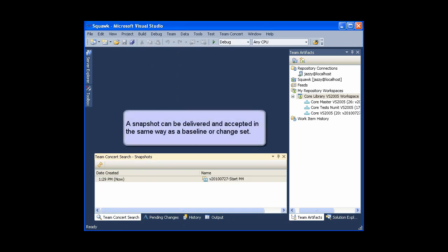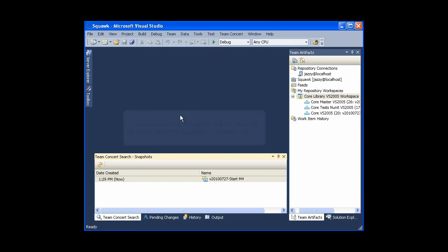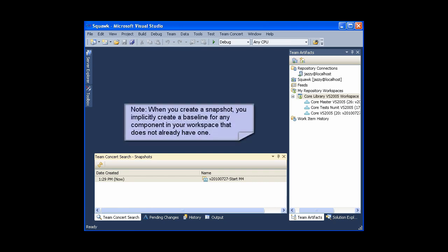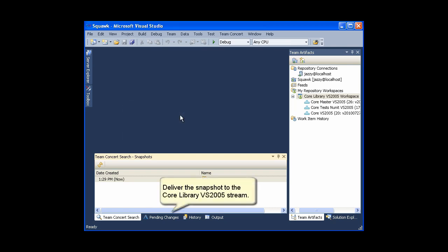A snapshot can be delivered and accepted in the same way as a baseline or change set. When you create a snapshot, you implicitly create a baseline for any component in your workspace that does not already have one. Deliver the snapshot to the core library VS2005 stream.